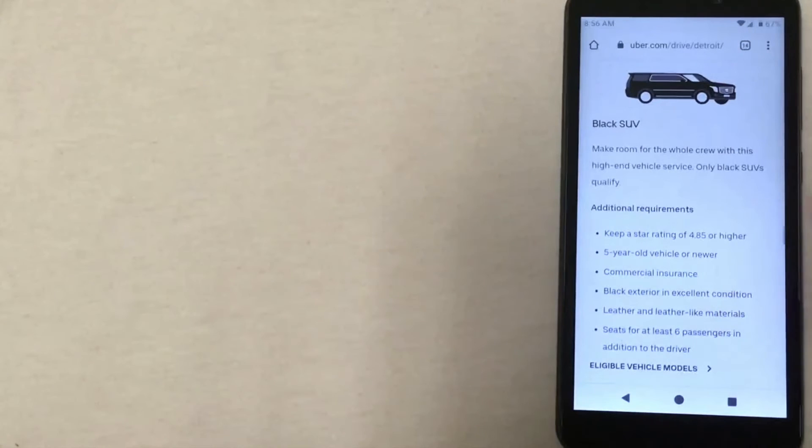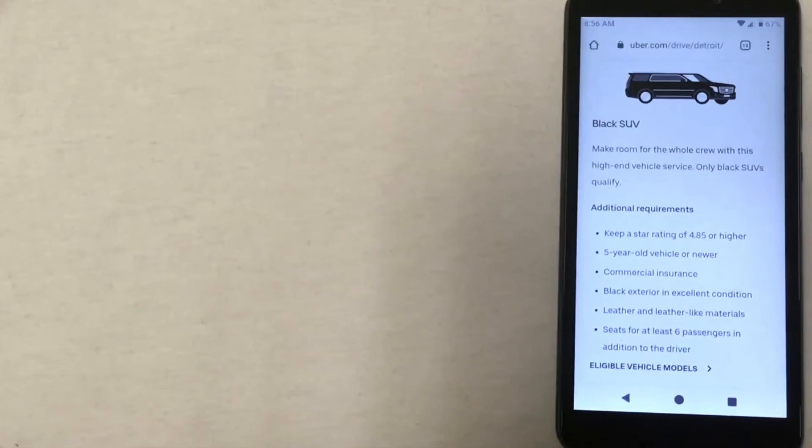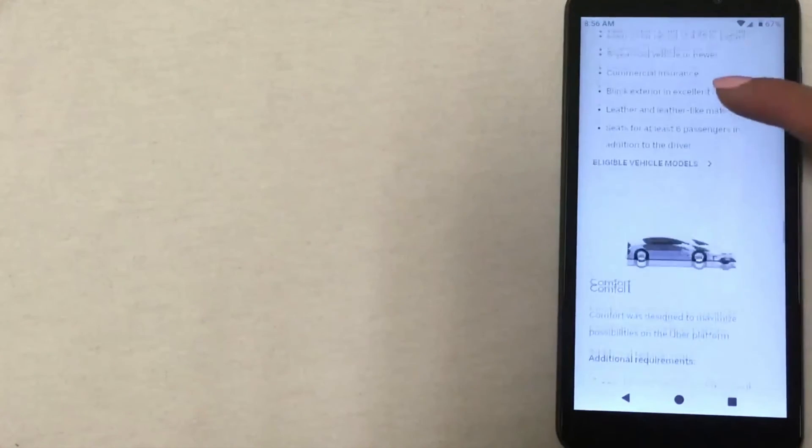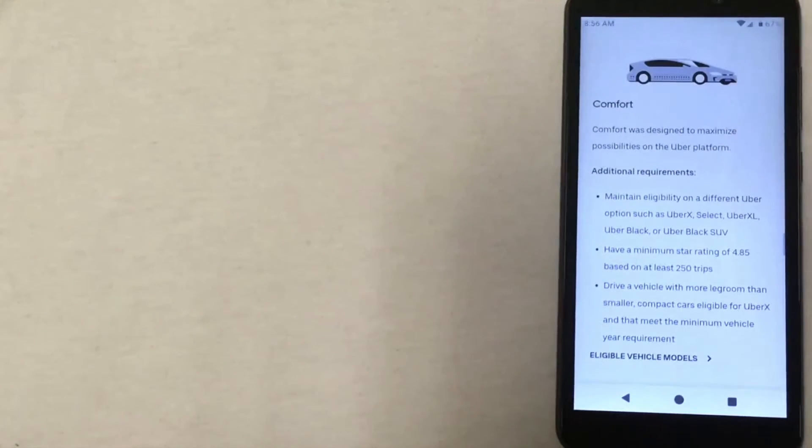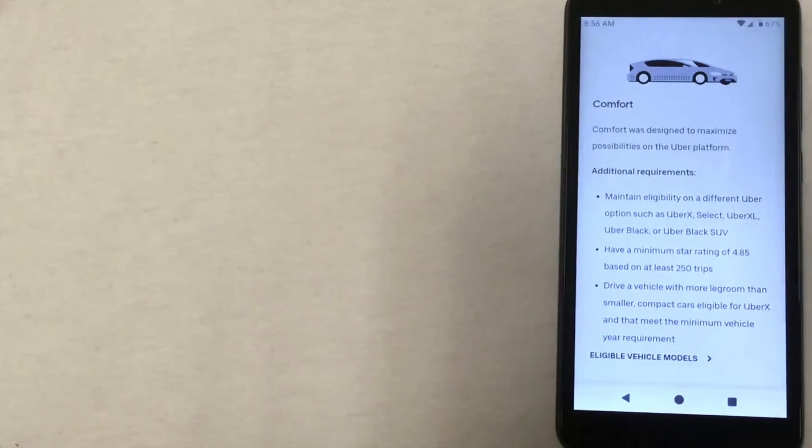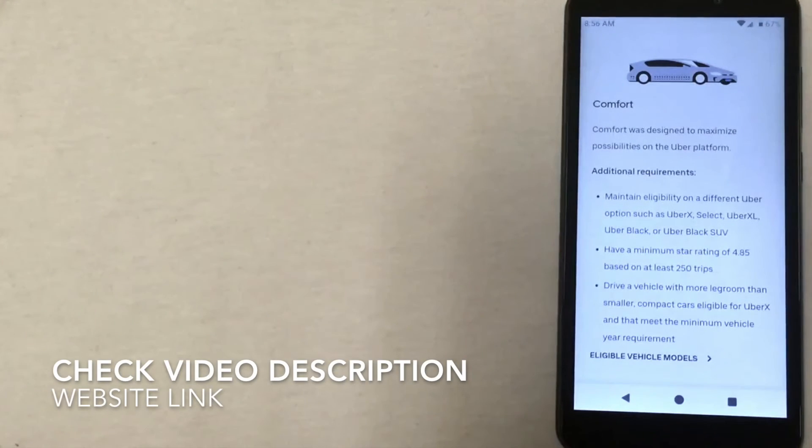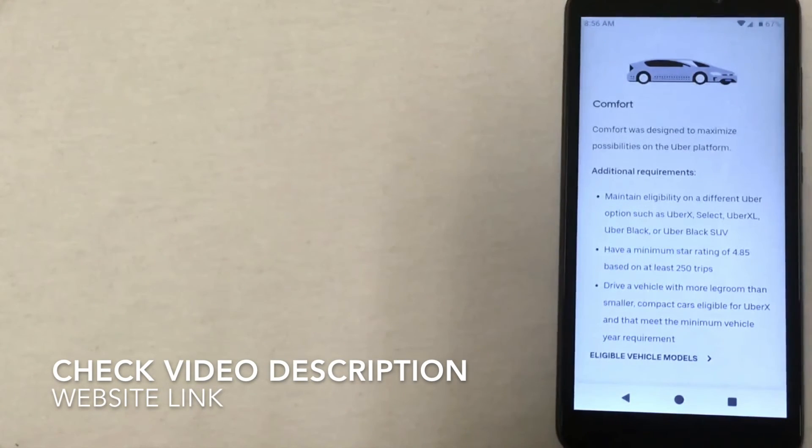The last option is Comfort, which is largely based on your star rating and the number of trips that you've completed.